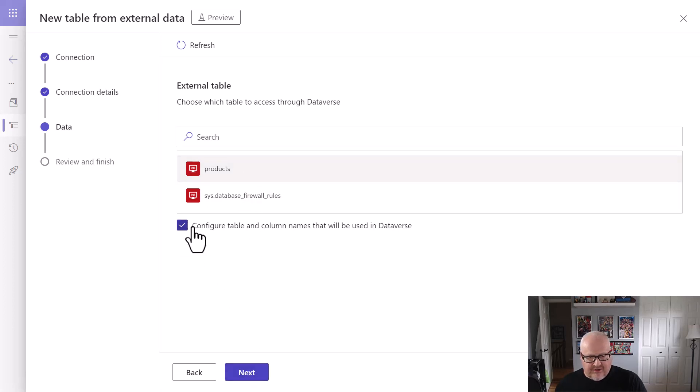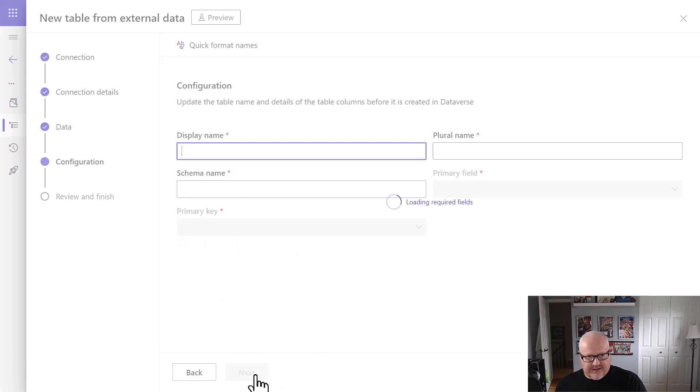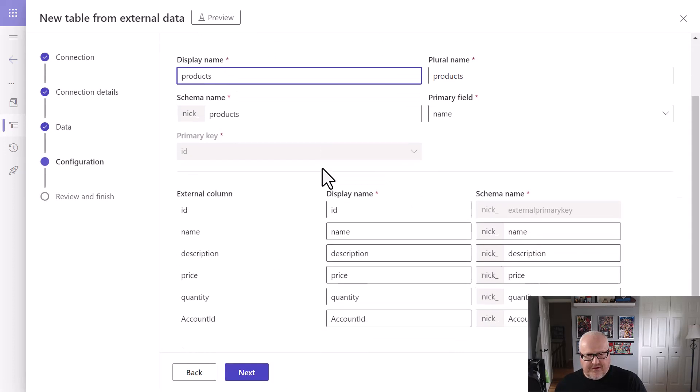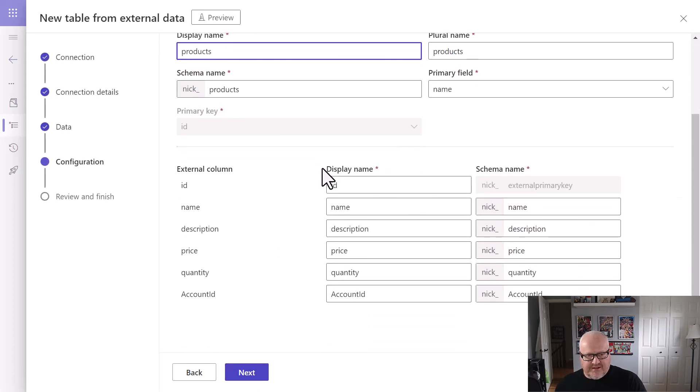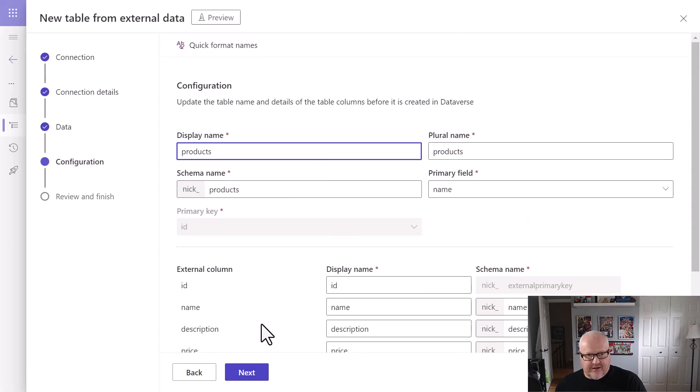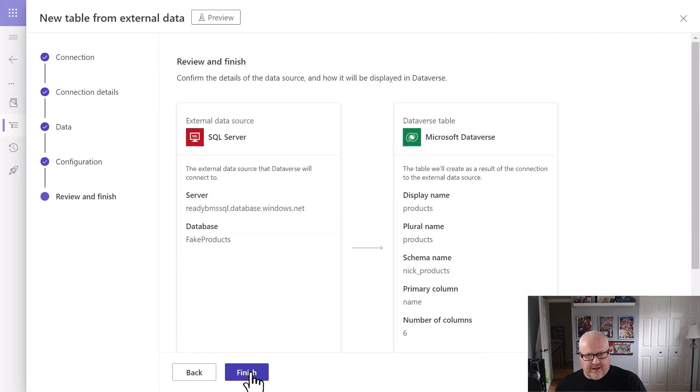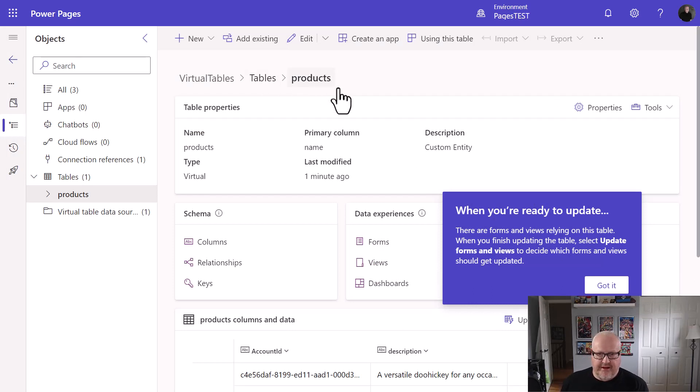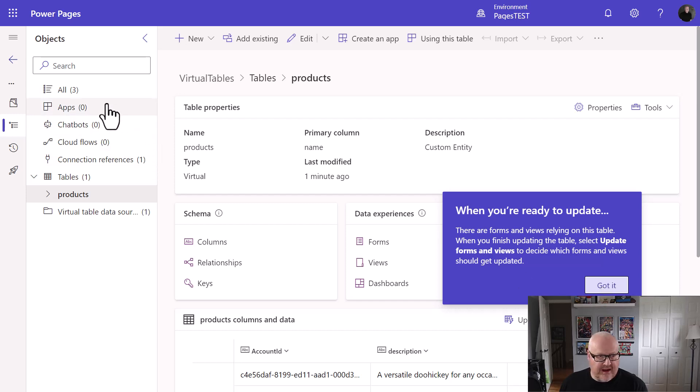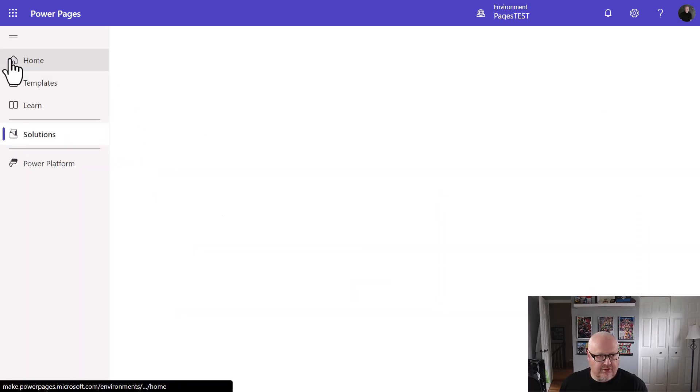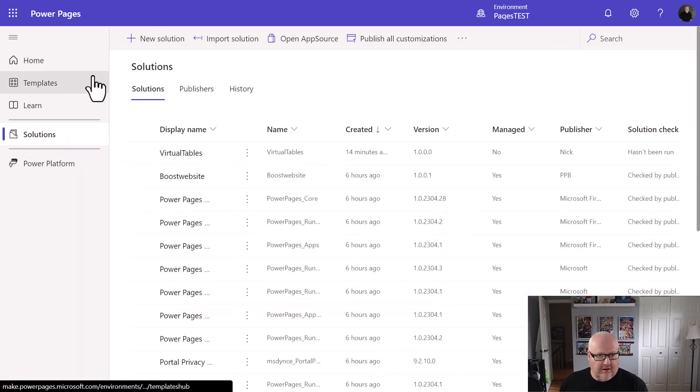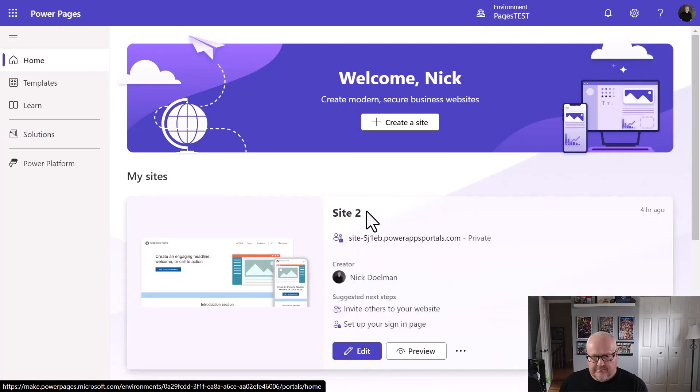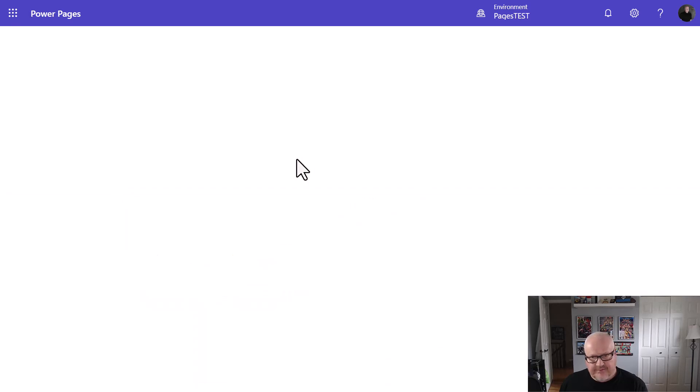I'm going to choose products. And I'm going to leave this configure table and column names. I'm going to hit next. And it's filled in the names of everything. That's great. I can go hit next. And we're just going to review and finish. So we have our table here that got created. That's all well and good. And so what we can do now is go back into our home here and begin to edit our site.